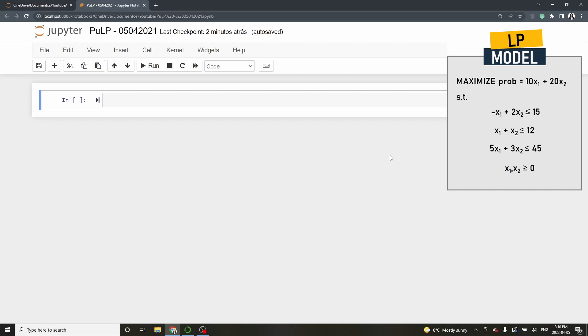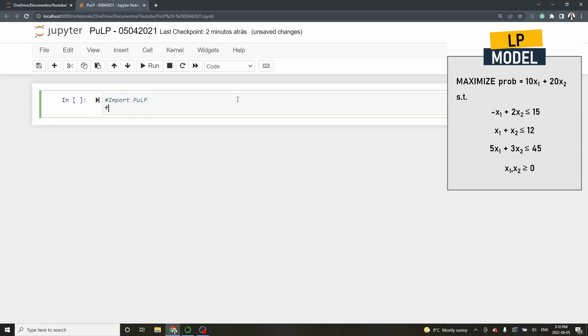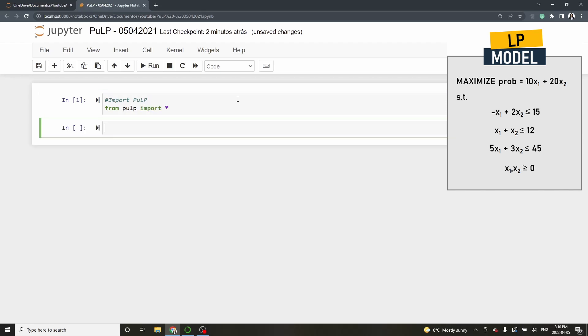Let's begin with an empty file on Jupyter notebooks. In this video, I assume that you have already installed PULP on your computer. So let's start importing PULP by typing from PULP import star. If PULP is installed and if we run the cell we are not going to get any errors.